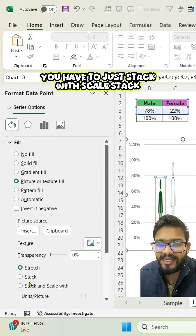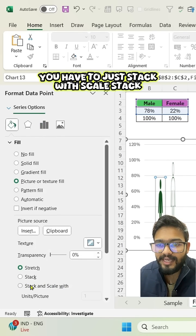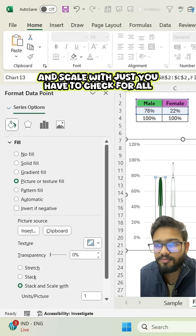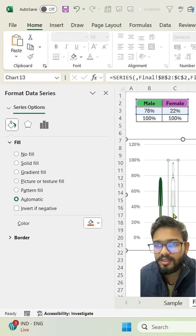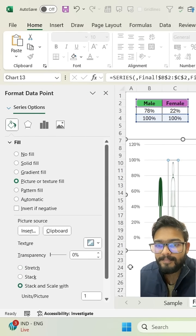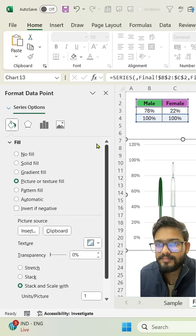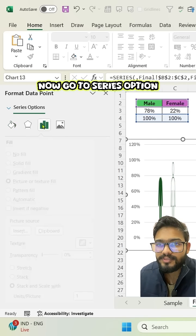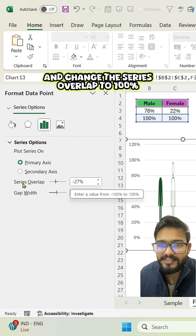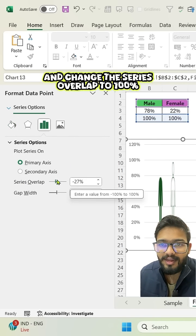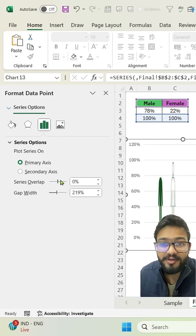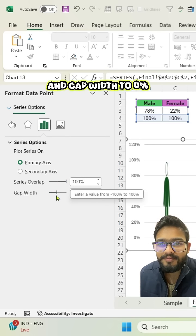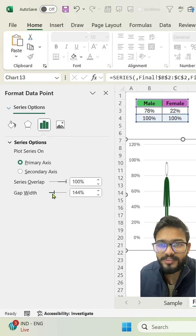You have to just stack with scale. Stack and scale width. Just you have to check for all. Now go to series option and change the series overlap to 100% and gap width to 0%.